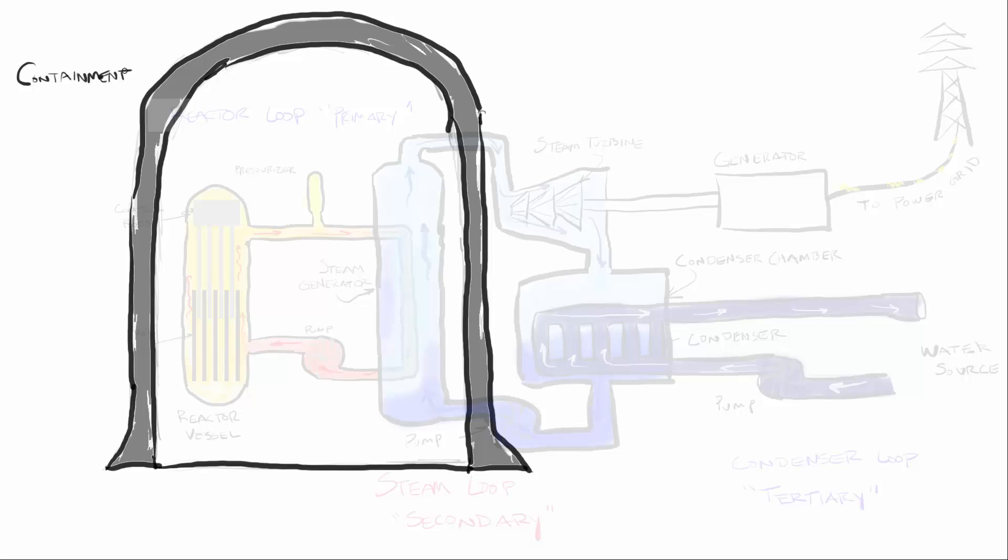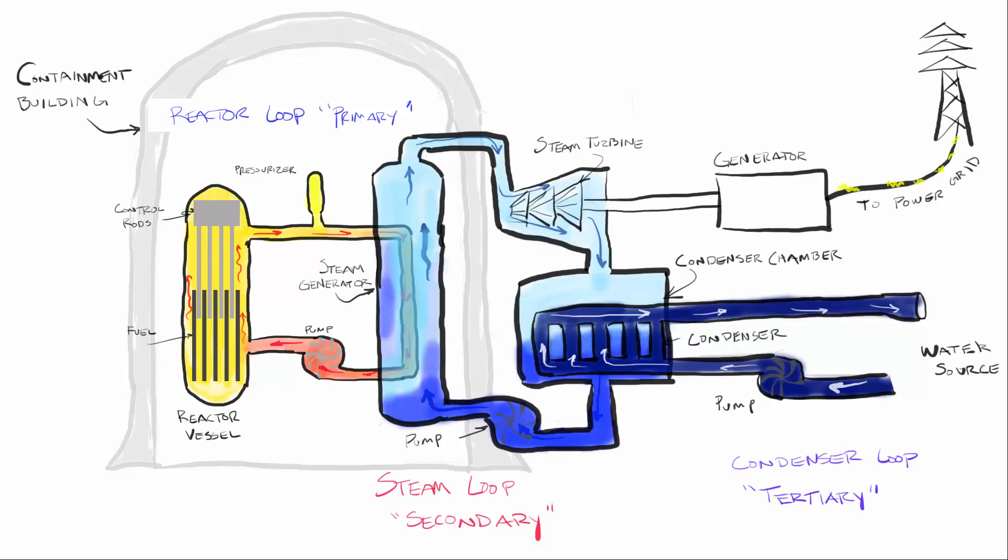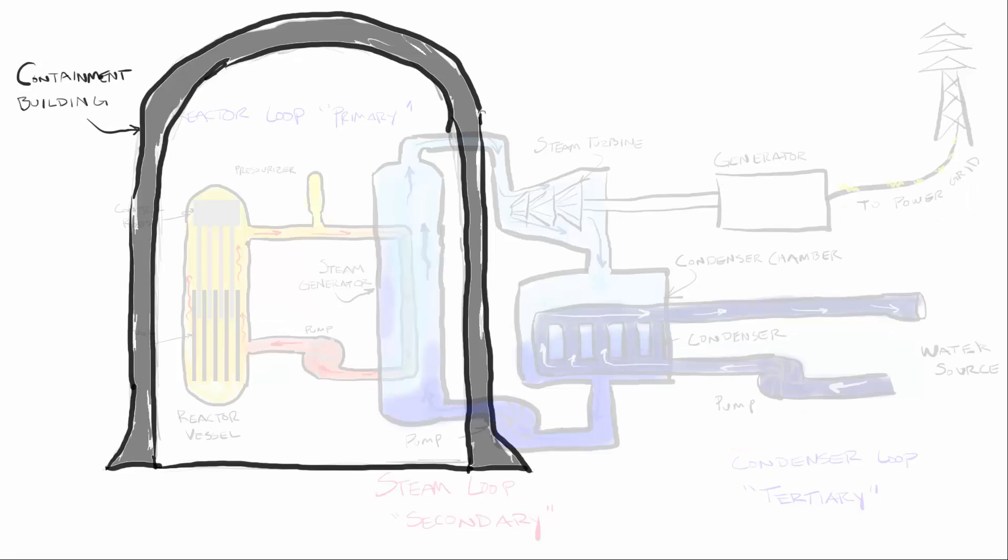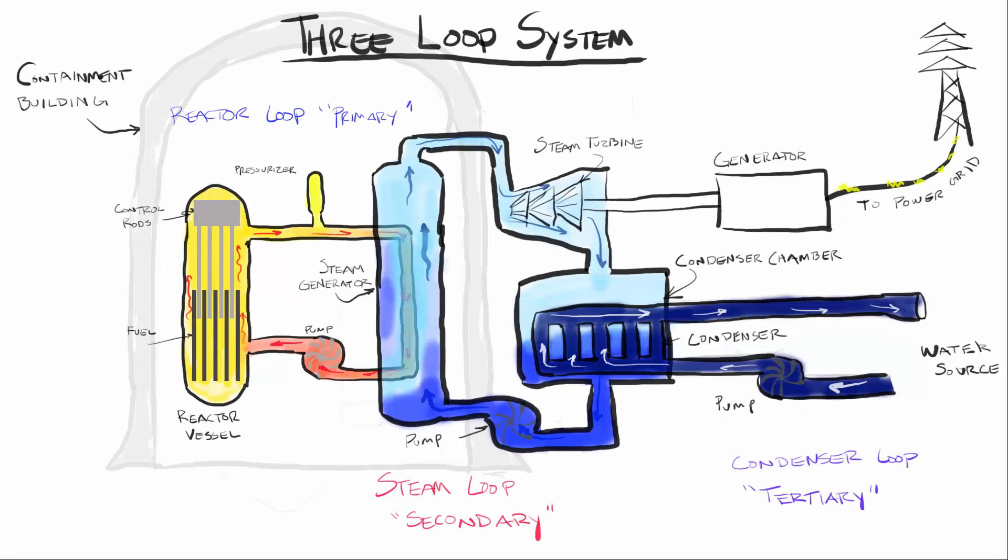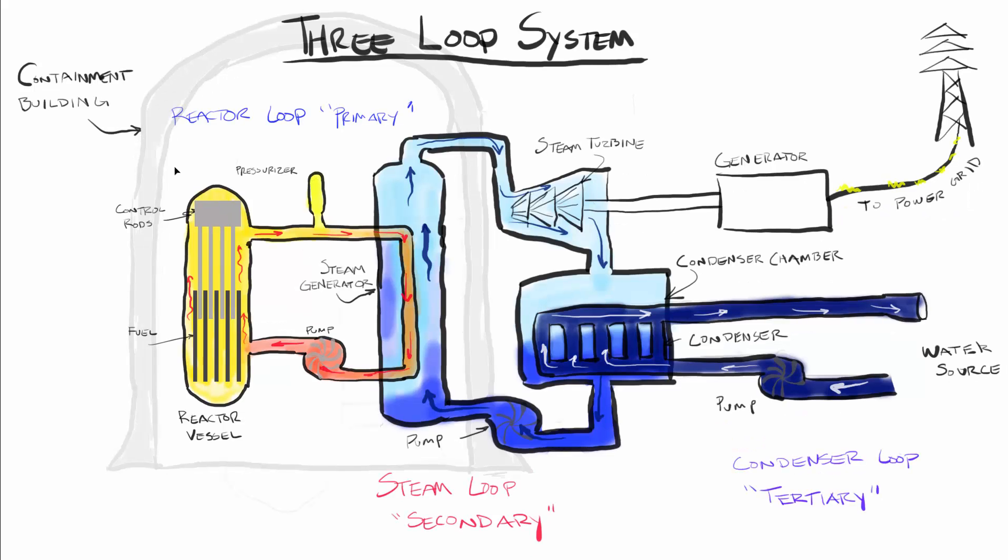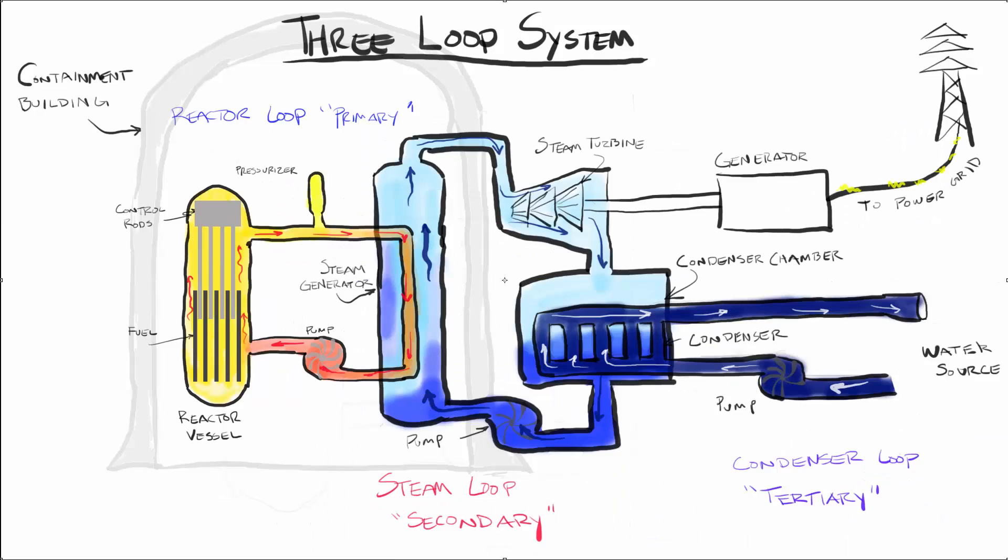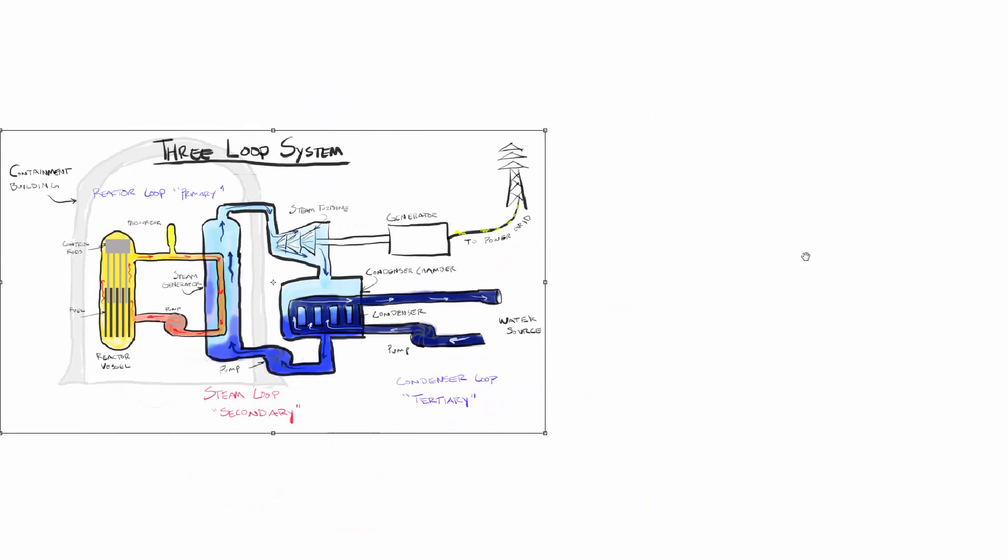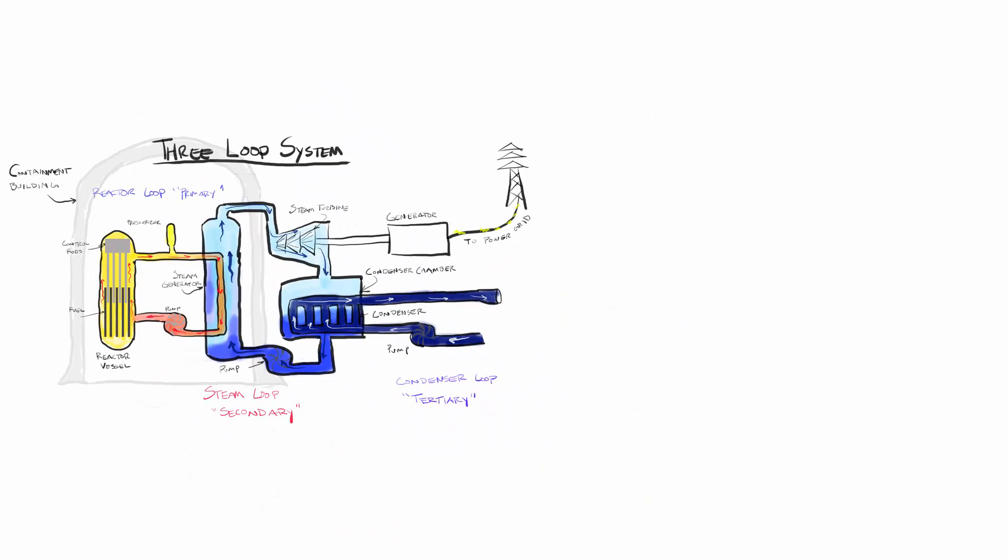This kind of system is called a once through cooling system and has come under some scrutiny due to the fact that it raises the temperature of the water and then releases it into the ocean causing some disruption of the ecosystem.